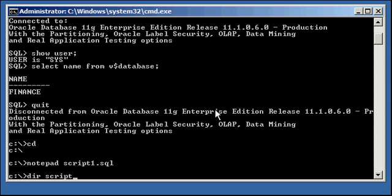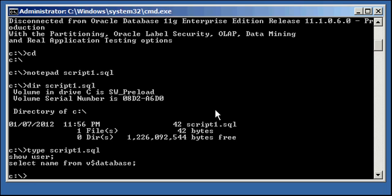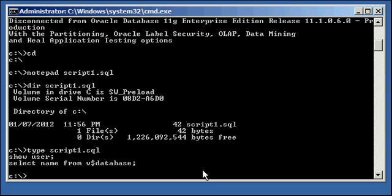We ensure that we have a file called script1.sql. And we use the type command to view the contents of this file, script1.sql. And we see we have two SQL Plus commands in this file. Show user and select name from V$ database.